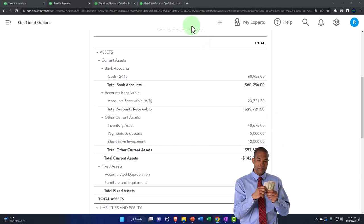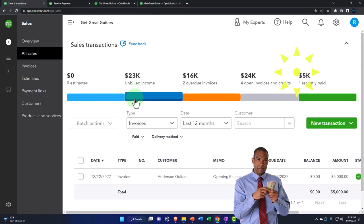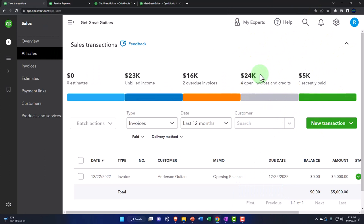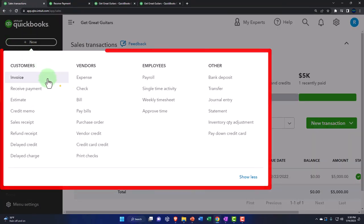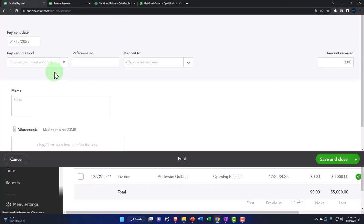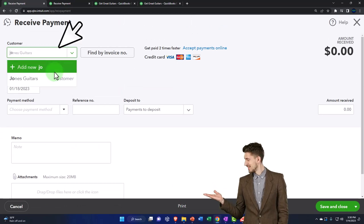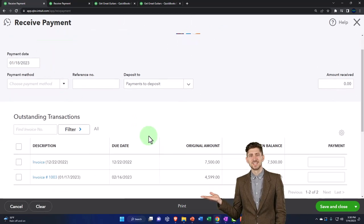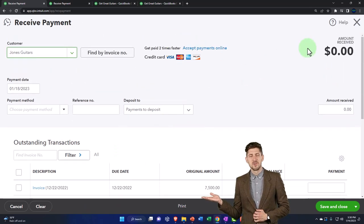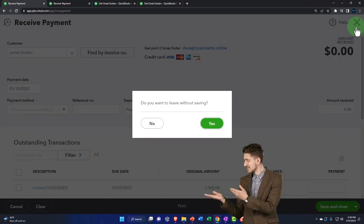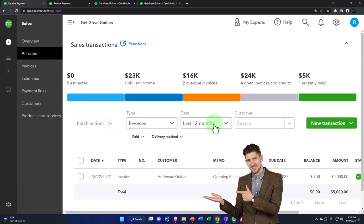Let's do another one. Going back to the first tab, I'm going to imagine we got a payment from Jones Guitars. If I got a payment from Jones Guitars, I could go to the plus button and say receive payment just like we did before and type in Jones Guitars, and then the invoices will appear down below. But instead this time, what many people might do is find Jones Guitars first and then link.